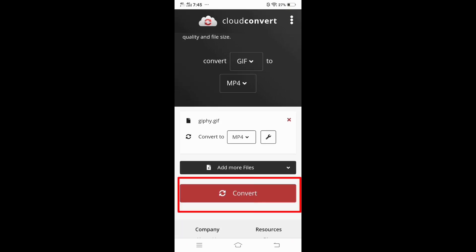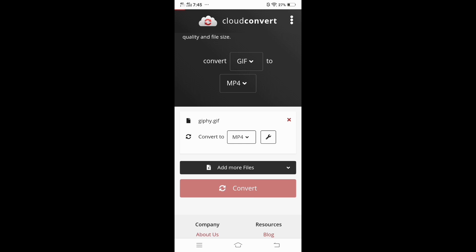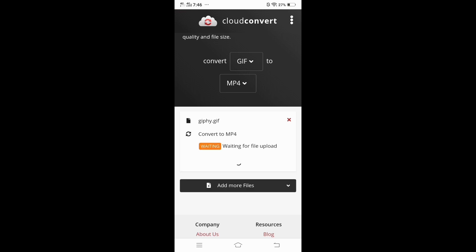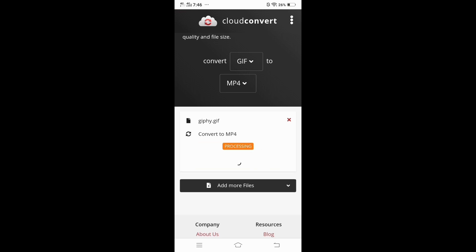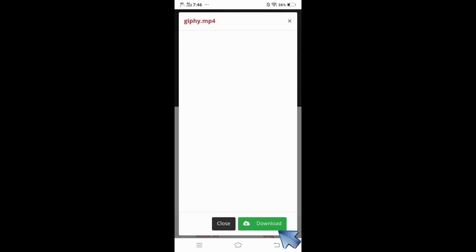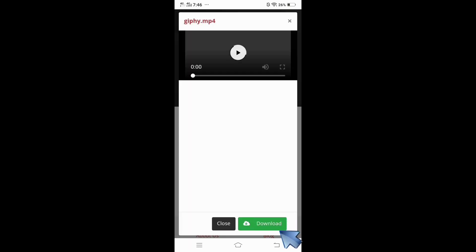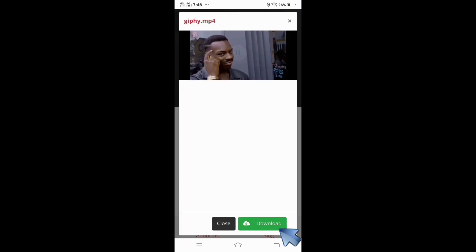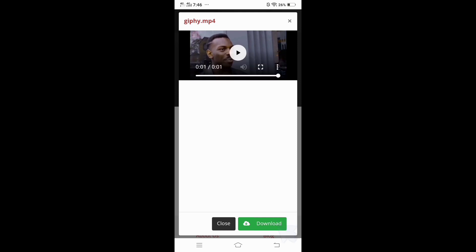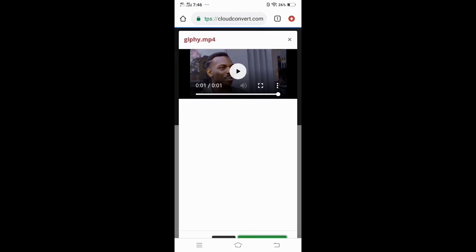Tap the convert button, then click download. It will automatically save to your videos or download folder.